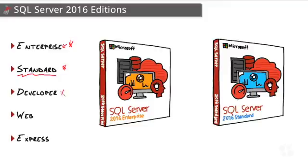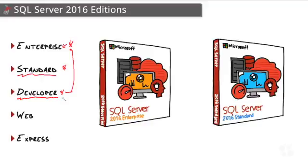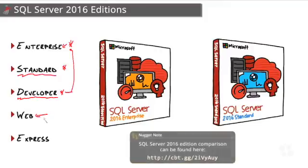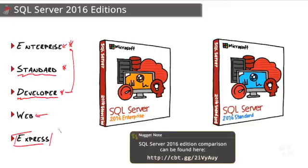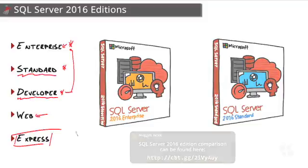Next up, we have Developer Edition. And this is essentially Enterprise Edition, just not licensed for production use. So this is good for application developers or QA and testing environments. Web Edition, as the name implies, is designed to host databases that store application, web application-based data. So a lot of the features have been removed that don't really apply to that kind of workload. Finally, we have the Free Edition, SQL Server Express. Anybody can download and play with this, and it's really aimed at the student and the hobbyist.